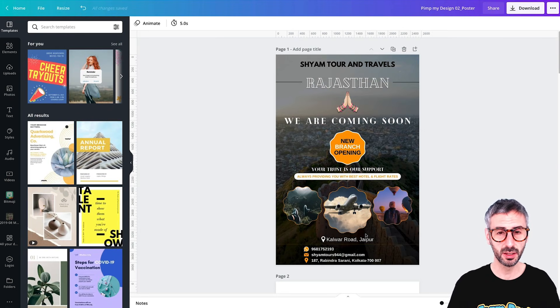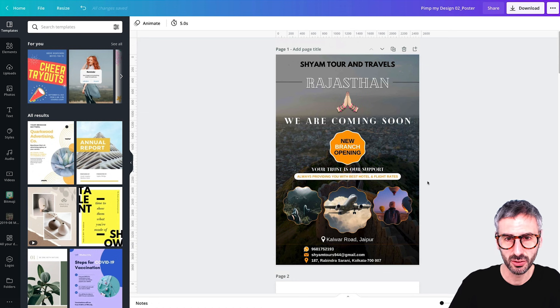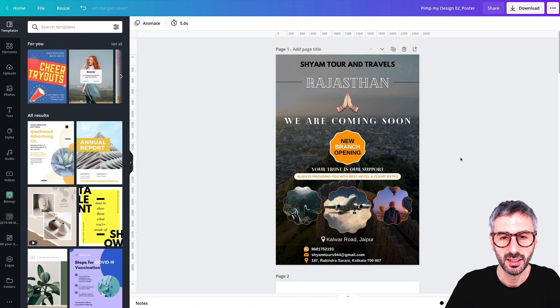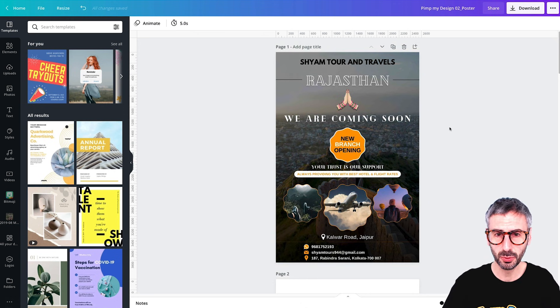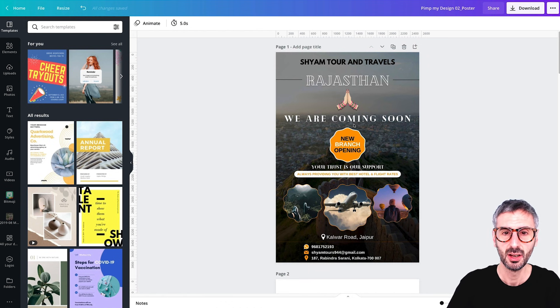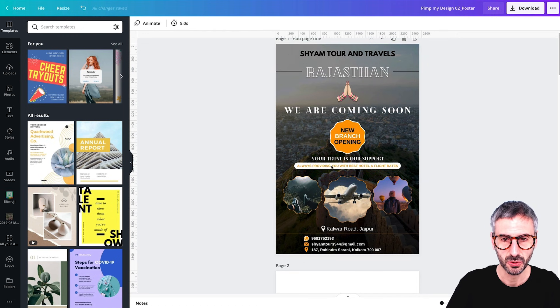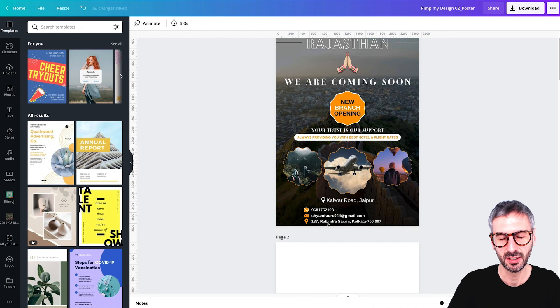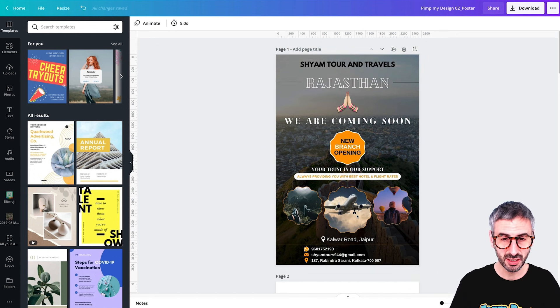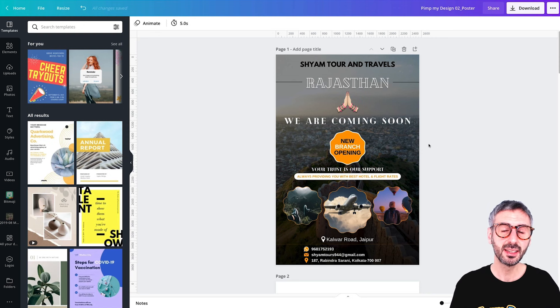Today we are going to work with this specific design, submitted to us by Nitin, who is from India. He is submitting a poster for a travel agency. The poster says Shiam Tour and Travels, and then Rajasthan — coming soon, new branch opening. Your trust is our support. Always providing you with best hotels and flight rates. We have photos, a pin with a street address in Jaipur, a phone number, an email address, and a physical address in Kolkata.